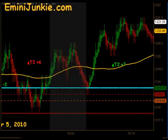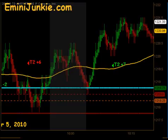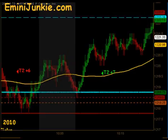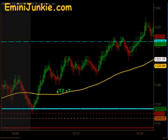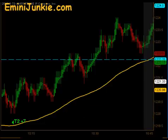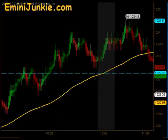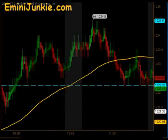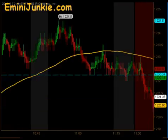That produced T1 and T2 to the upside for 7 ticks as the market continued to climb into the resistance level right before the 11:15 to 11:30 reversal timeframe.